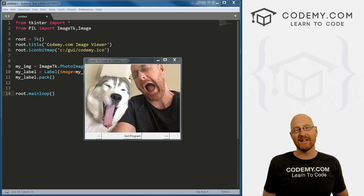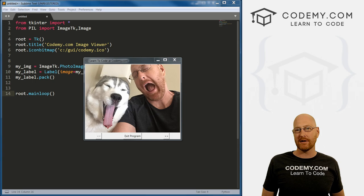What's going on guys, my name is John Elder from Codemy.com. And in this video, we're going to create an image viewing app with Tkinter and Python.